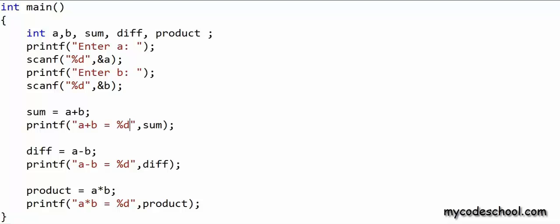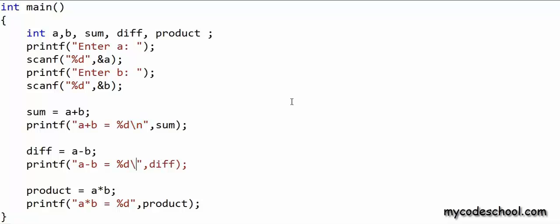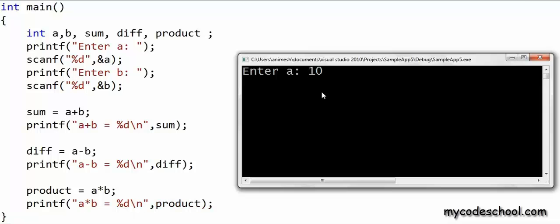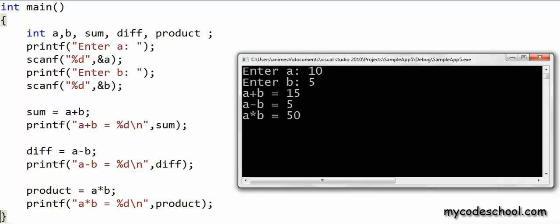We need to explicitly insert an end-of-line character to take the cursor to the next line. At the end of the string constants in each of these printfs, I'll type backslash n. Backslash n together is treated as a single character — it's called the end-of-line character. When printf encounters \n, an end-of-line character will be printed and the cursor will go to the next line. I'll put \n in all three printfs, and now when running the program, the output of each printf comes on a separate line.